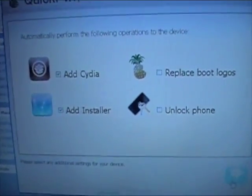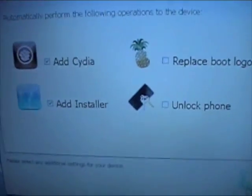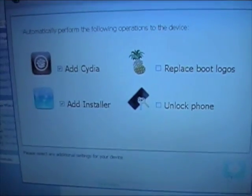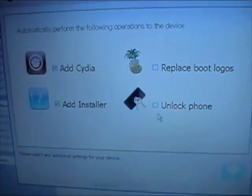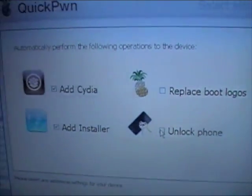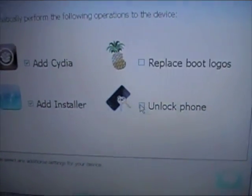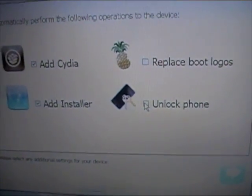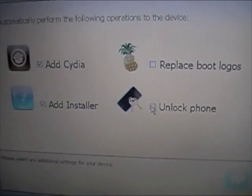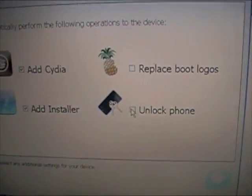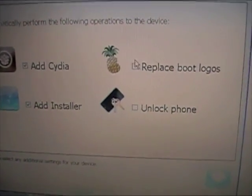Alright now if you would like to unlock your iPhone, you are going to download the bootloaders which I will also have a link to in the description. If you want to unlock, just select unlock and select the bootloaders after you download them. It is a very simple process.